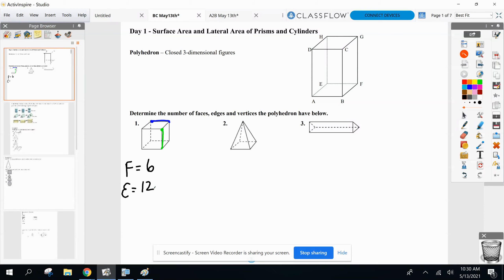The last thing is vertices of a polyhedron. Vertices are the endpoints of an edge. Here's the big mistake kids make right away — they count vertices twice. You can only count one vertex once, so just make sure you don't count them again. And here we have eight vertices.